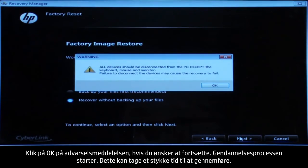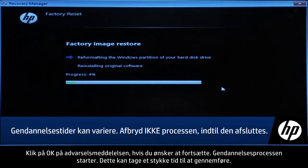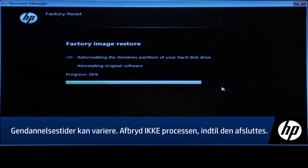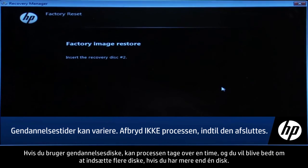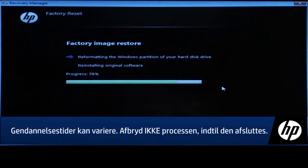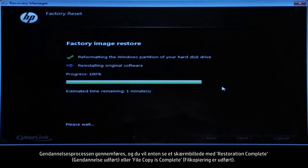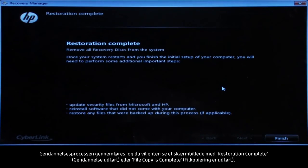Follow the on-screen instructions to finish backing up your data. If you cannot or do not want to back up your files, select "Recover without backing up your files" and then click the Next button. Click OK on the warning message if you would like to continue. The recovery process starts — this will take a while to complete. If you are using Recovery Disks, the process can take over an hour and you will be prompted to insert more disks if you have more than one disk. Eventually, the recovery process completes and you are presented with either a Restoration Complete screen or a File Copy is Complete screen.